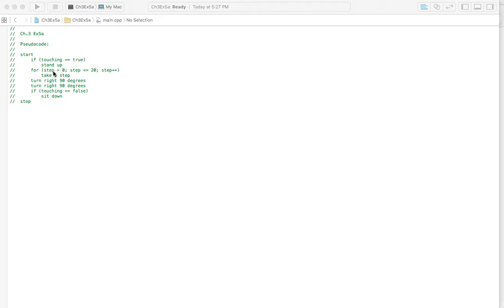You could do this another way, which would be like saying take a step, take a step, take a step, over and over and over again, and that's just ridiculous. You don't really do that in code. You would use a for loop.